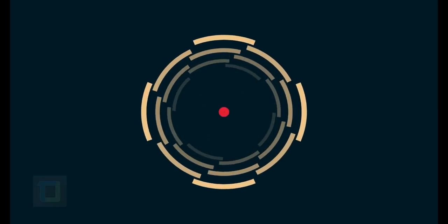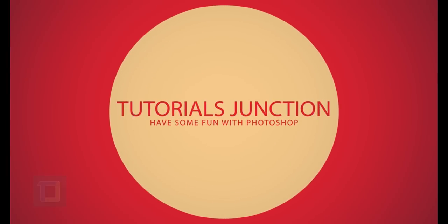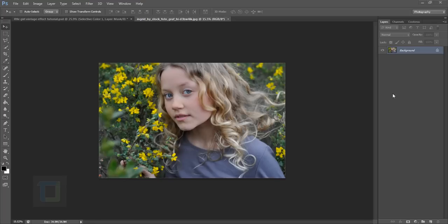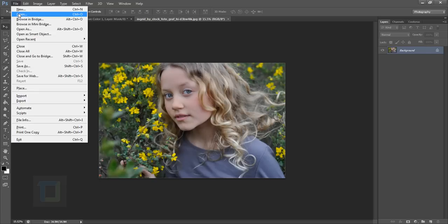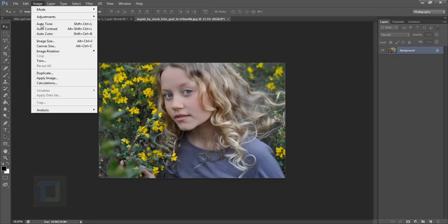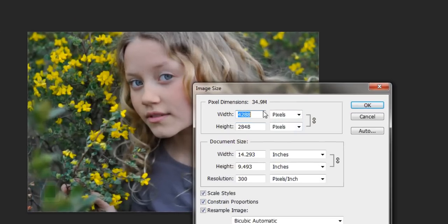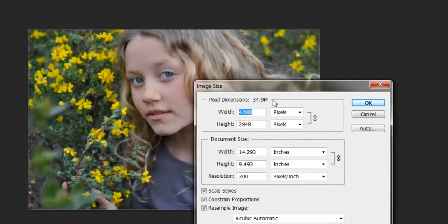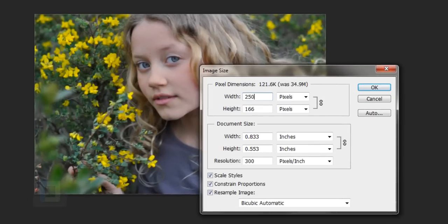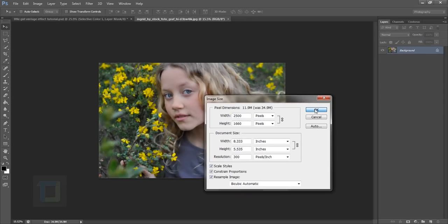So let's get started. As you guys can see, my image is already open inside Photoshop. If you want to use the same image for practice, the download link is in the description. The image is from deviantart.com. First of all, go to File and open any image you want. Then go to Image, Image Size, and reduce the image size because the original image is really high resolution and can put a lot of pressure on your PC. I'm going to make it 2500.